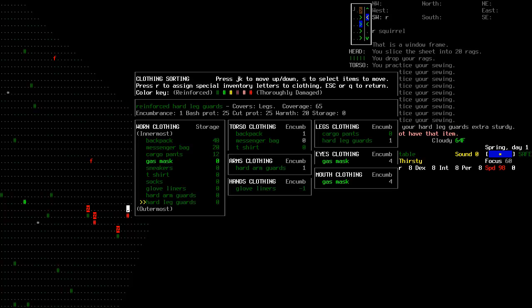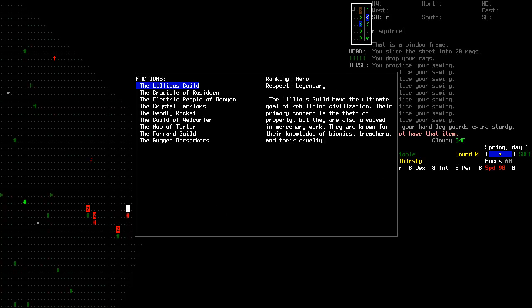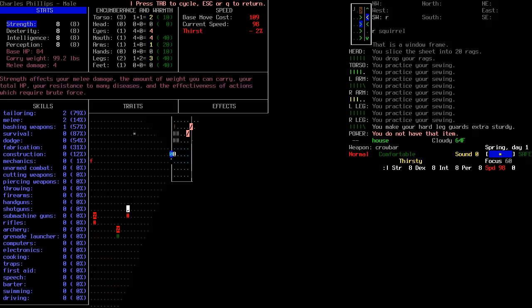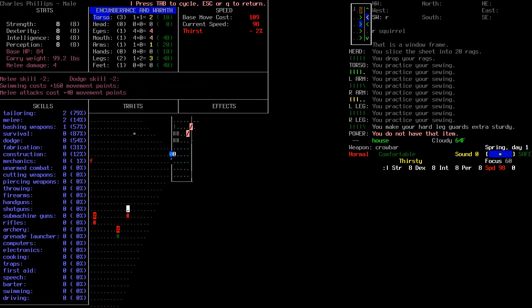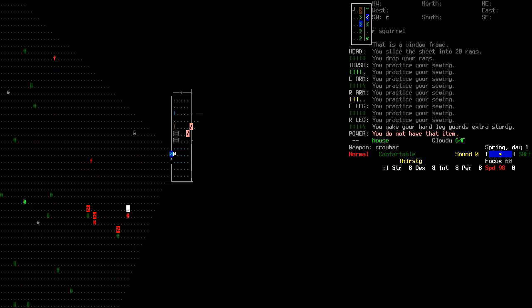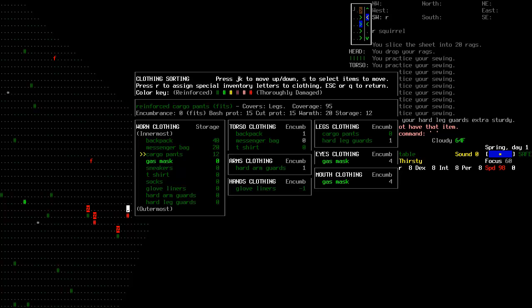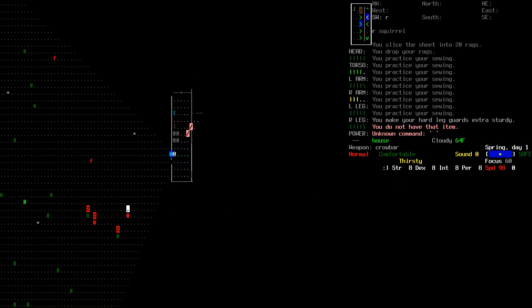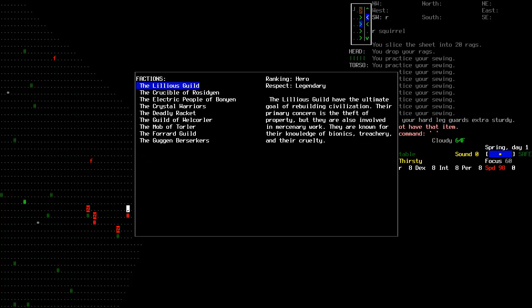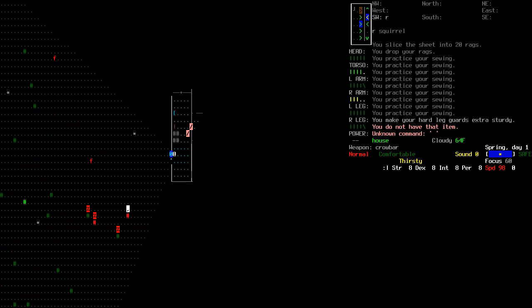And now we can make the hard arm or leg guards at this point. Extra sturdy. Too bad they're not fitting because they're one encumbrance each. The legs are really encumbered. That's not fun.